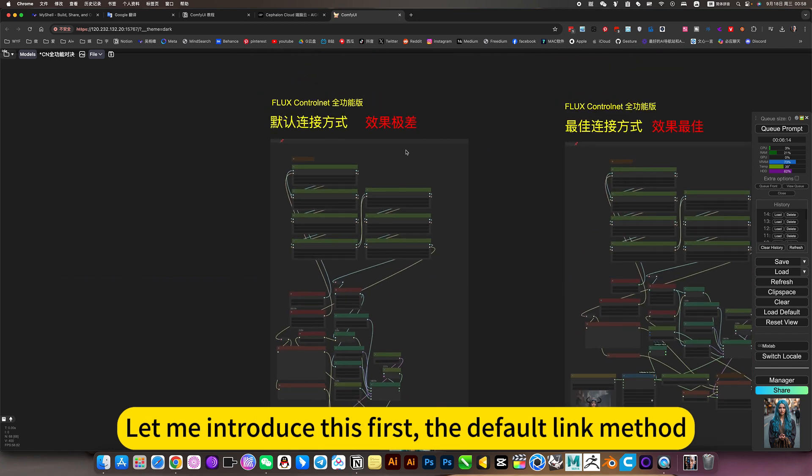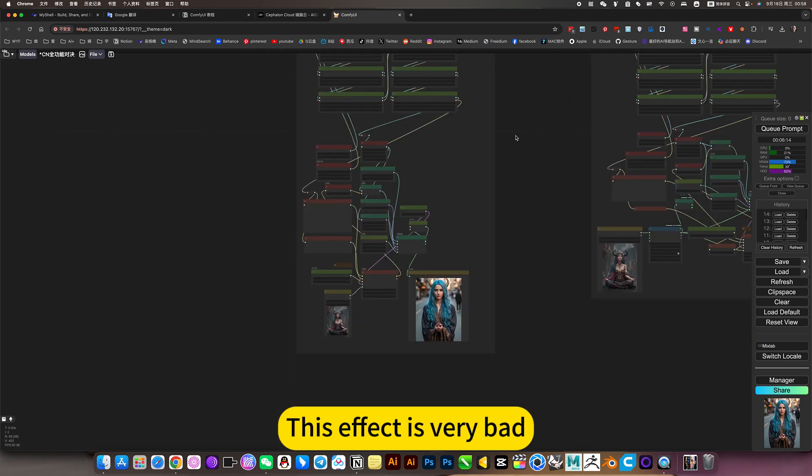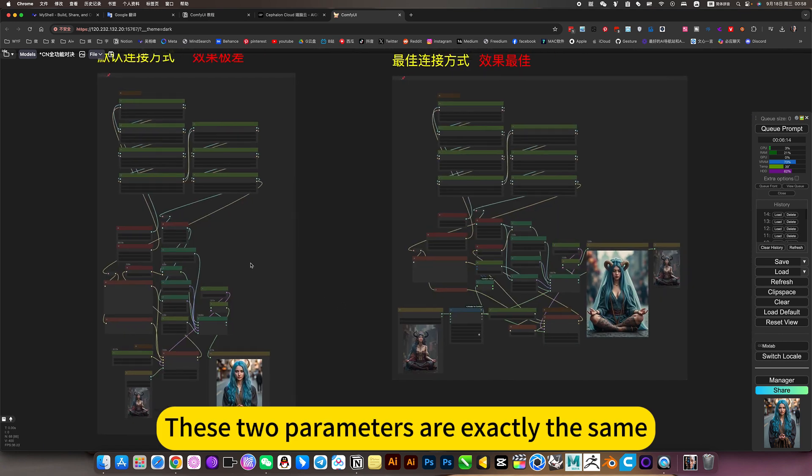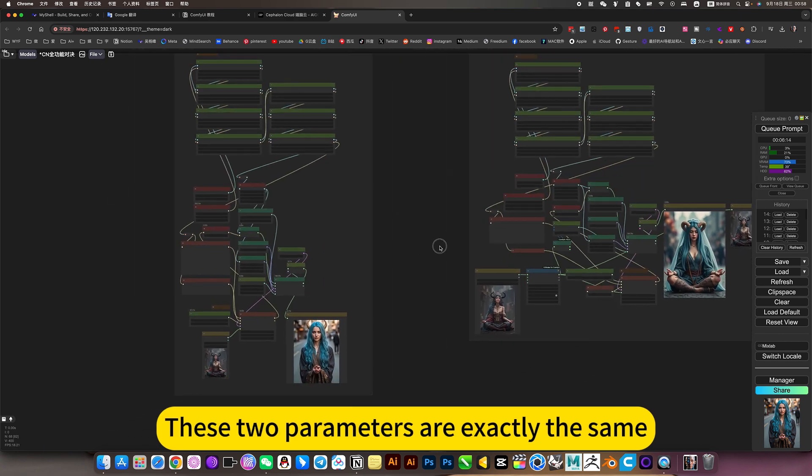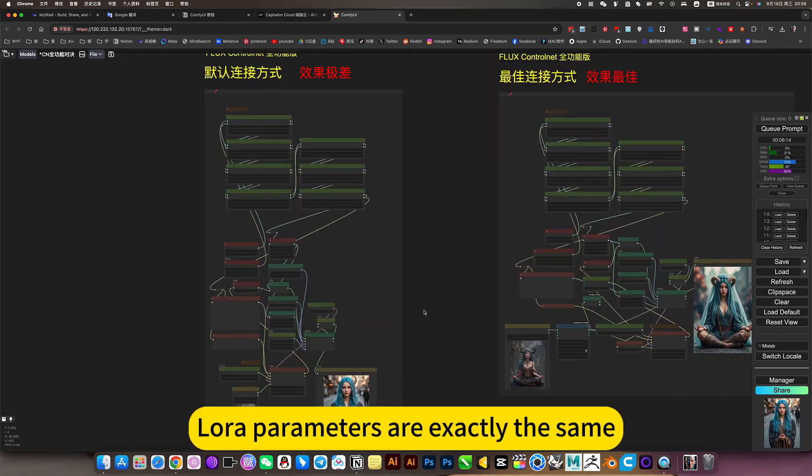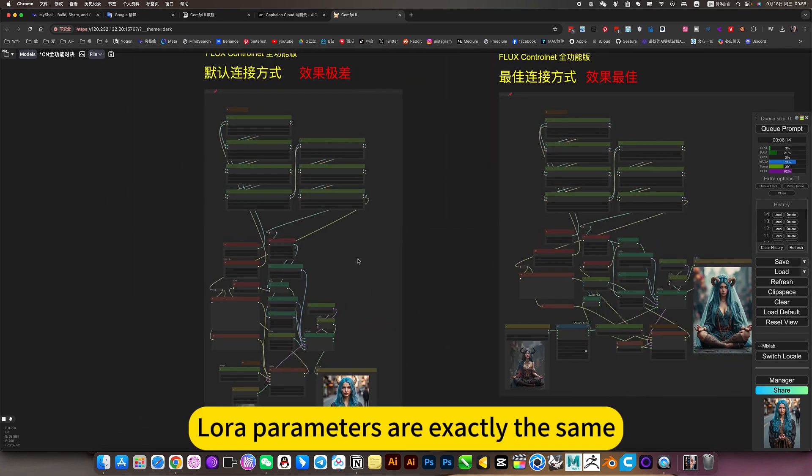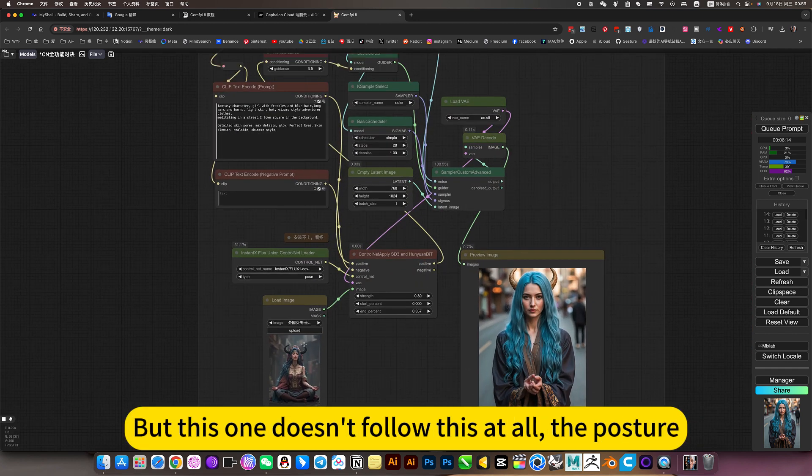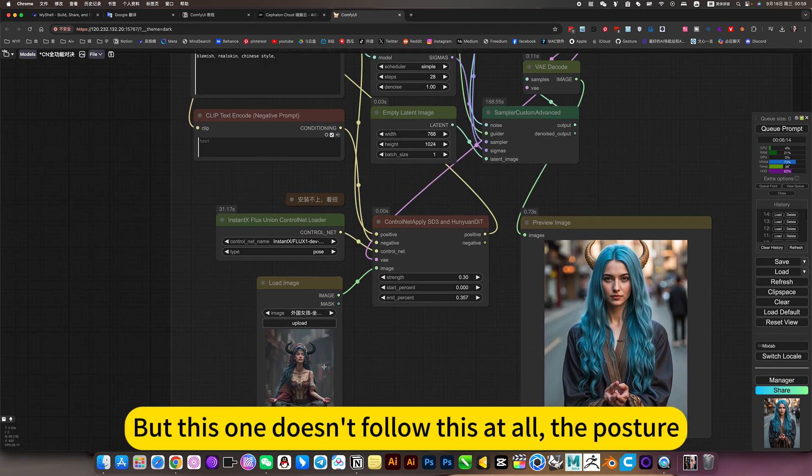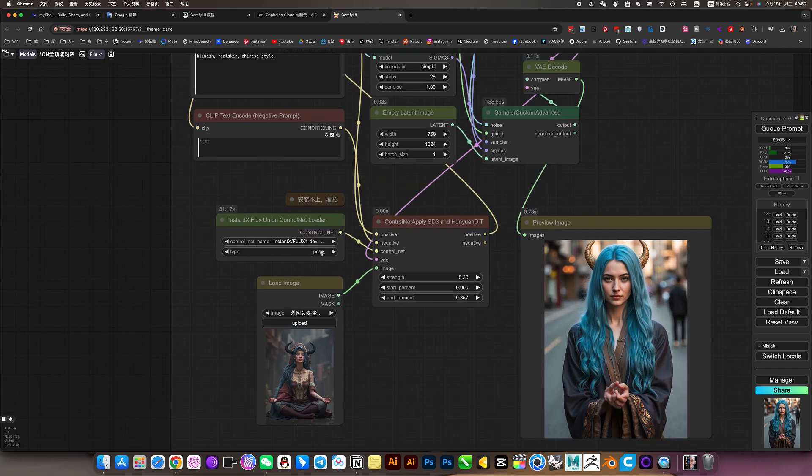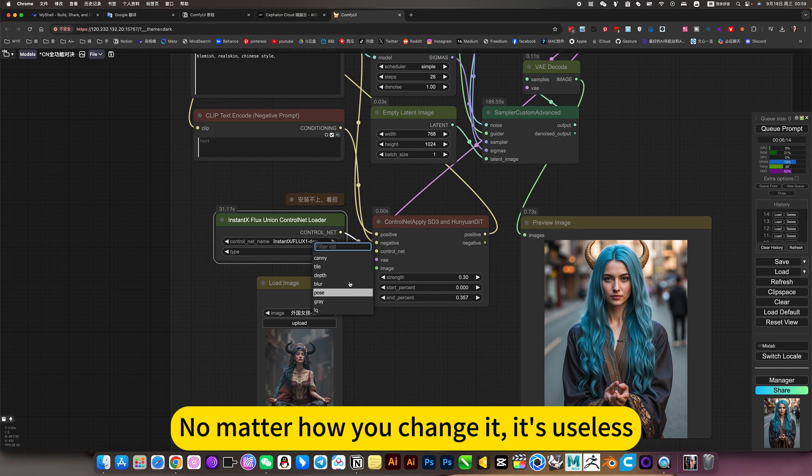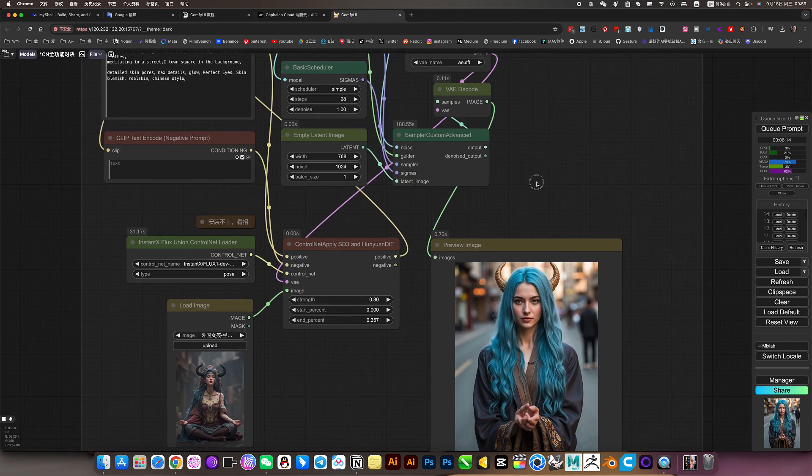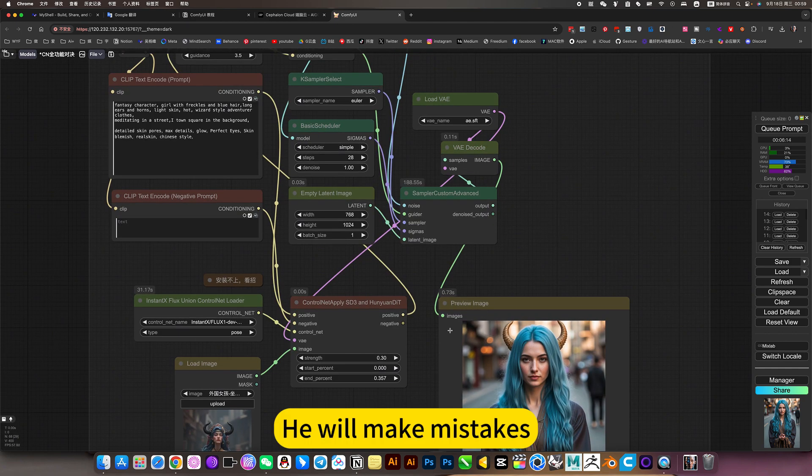Now let's describe this workflow in detail. Let me introduce the default link method. This effect is very bad. These two parameters are exactly the same. LoRA parameters are exactly the same. But this one doesn't follow the posture at all. No matter how you change it, it's useless.